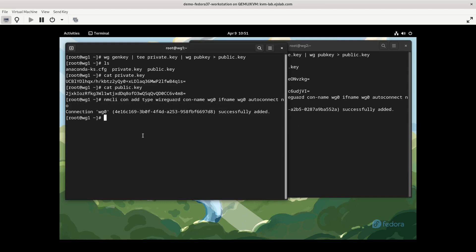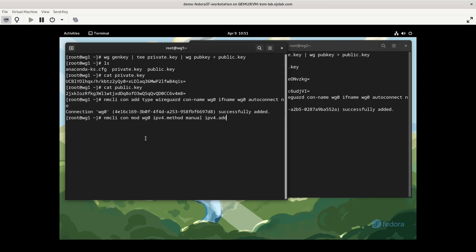Now we're going to configure the IP information. These next few commands I'm going to do, you could do one big long nmcli con mod or connection modify command. But if you're following along and wanting to do this in your own lab, I'll do them as separate commands just to make it a little bit easier to follow. So nmcli con mod wg0. First I'm going to set the IPv4 method. I'm going to set that to manual. We'll set our address to 10.0.0.1 slash 30.